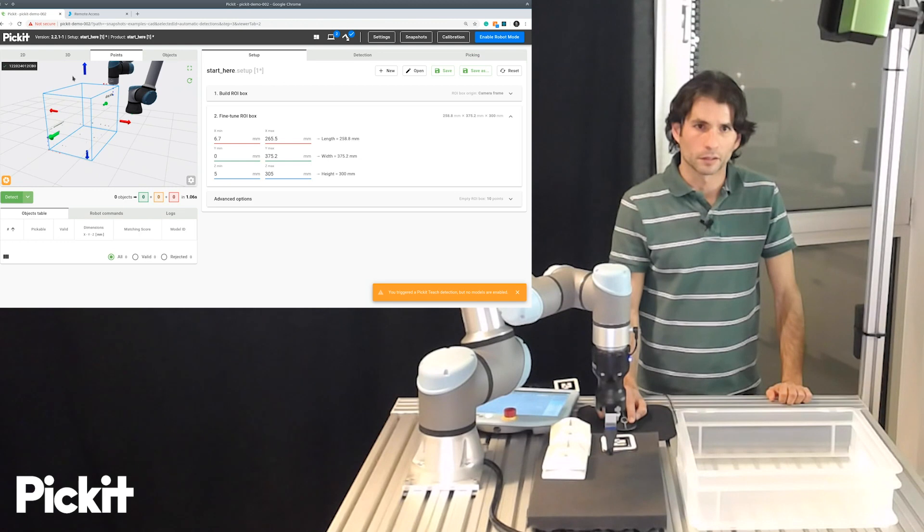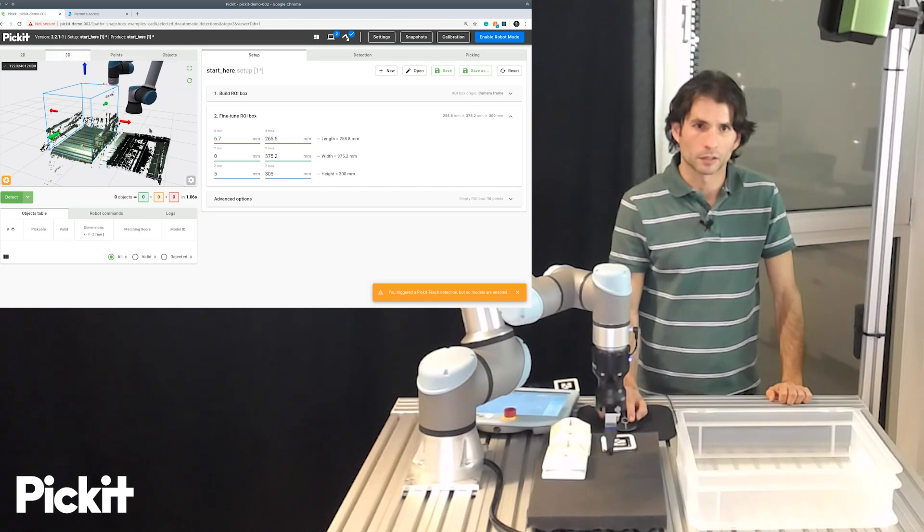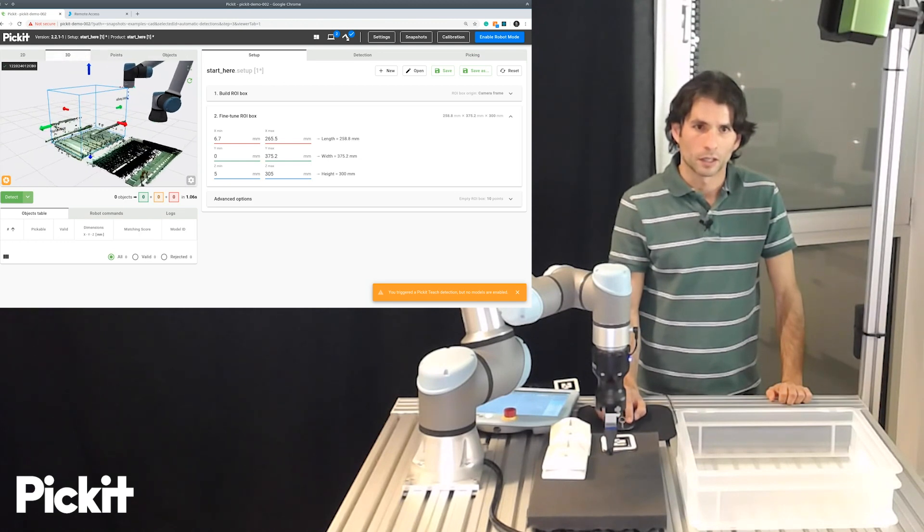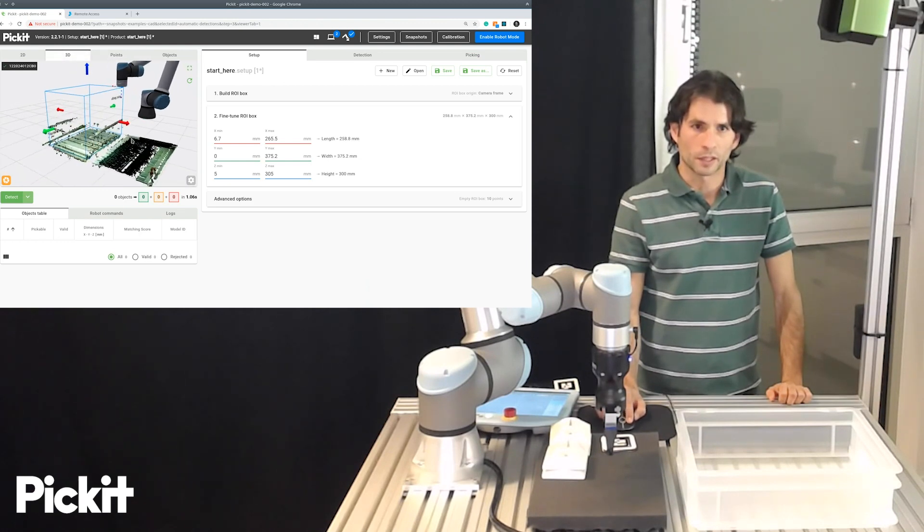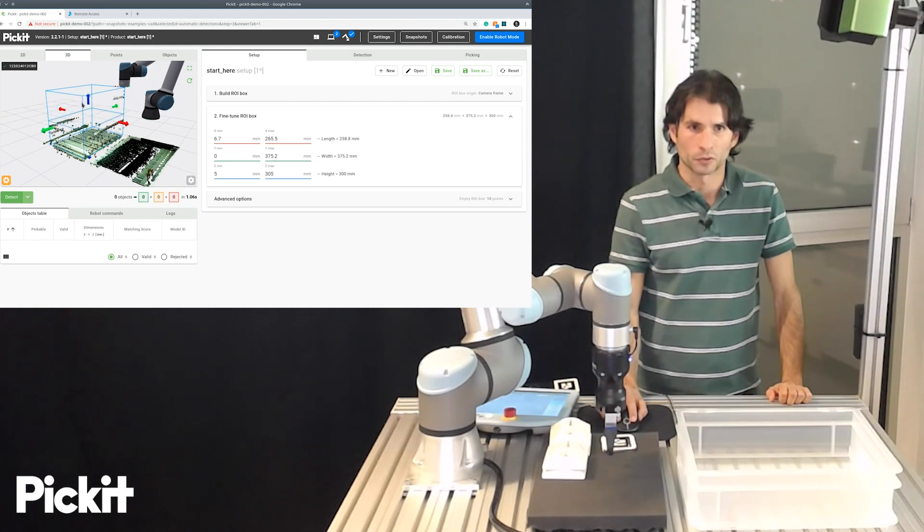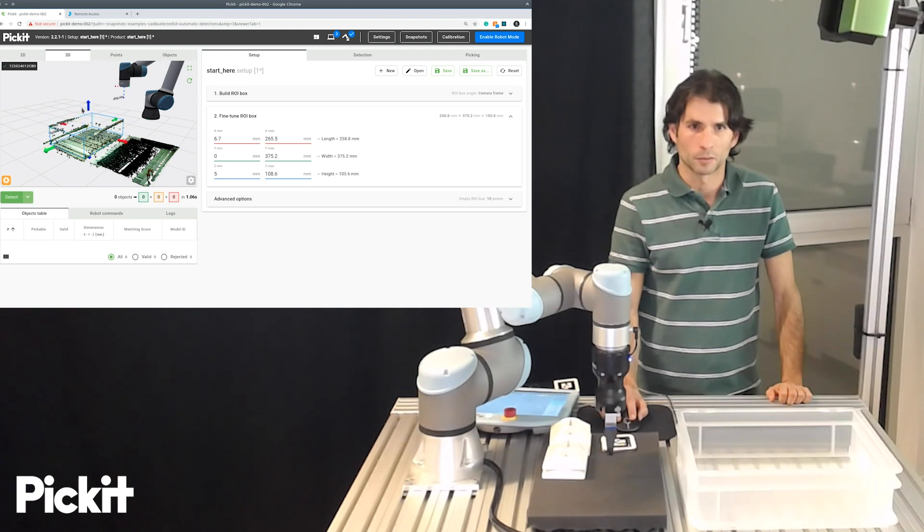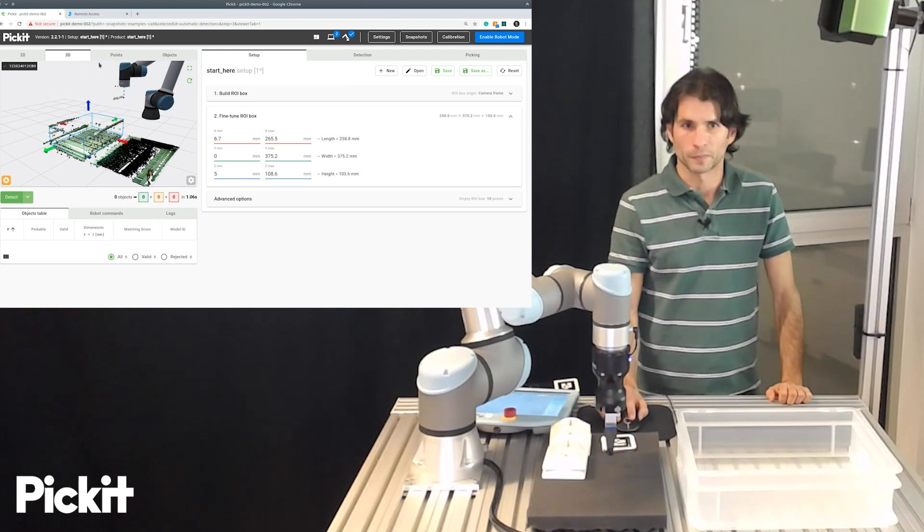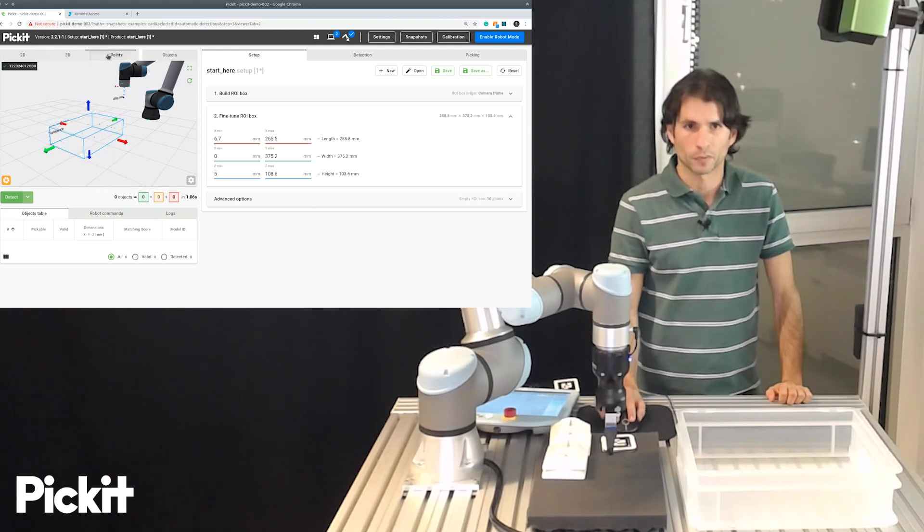Something else that happened is that we can see that our region of interest is much higher than the actual bin. So, one thing that we should definitely do is make it much lower. There it is.